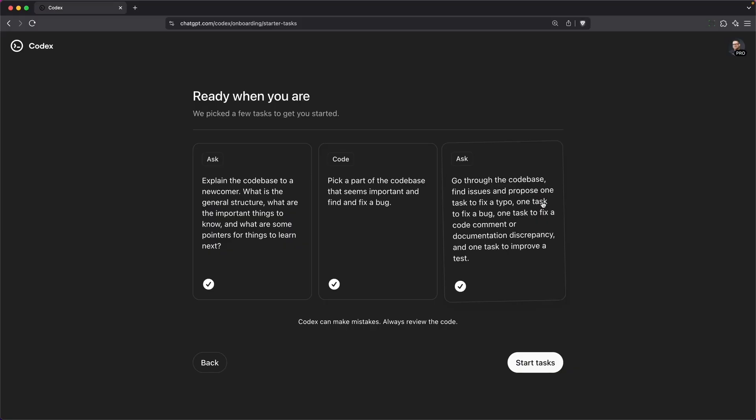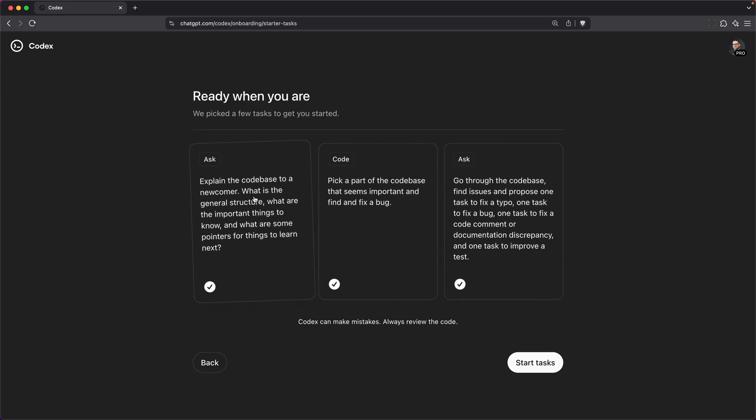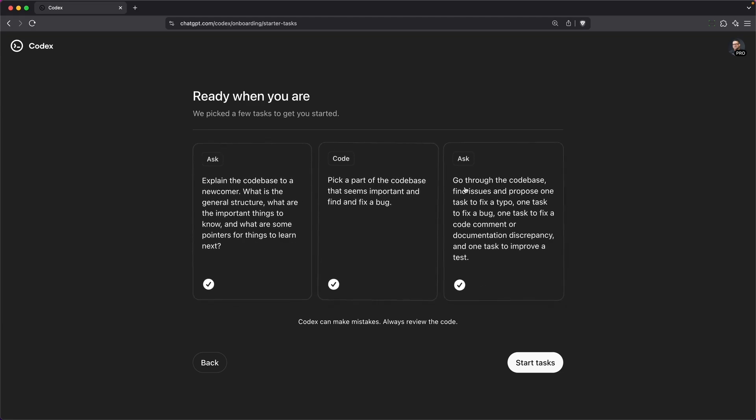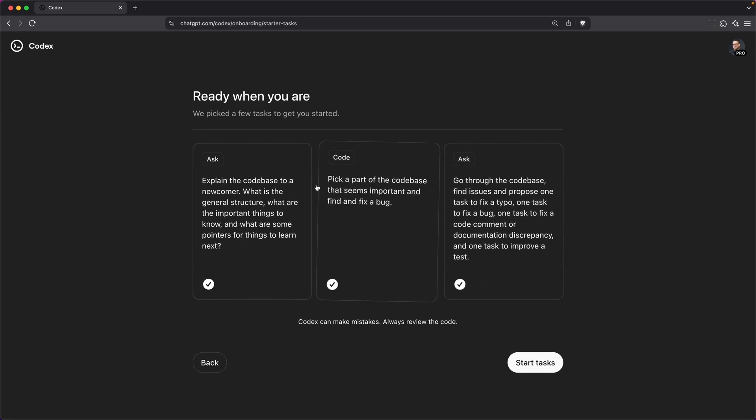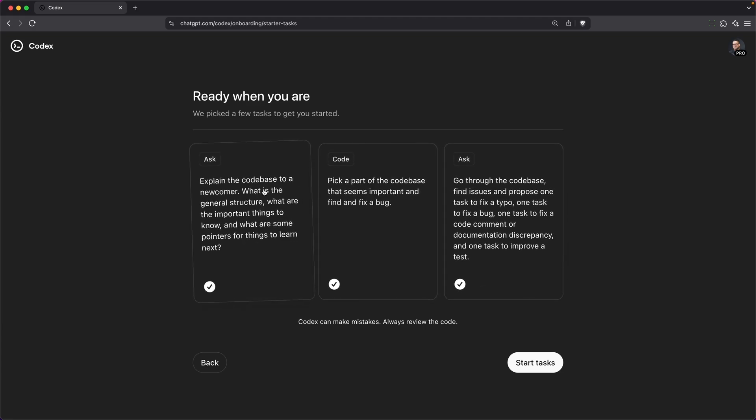The first thing you'll notice is that it started by adding three tasks. One that can explain the code for me, one that picks a part of the code base to try to find important bugs, and finally, it can also go through the code base and find typos.